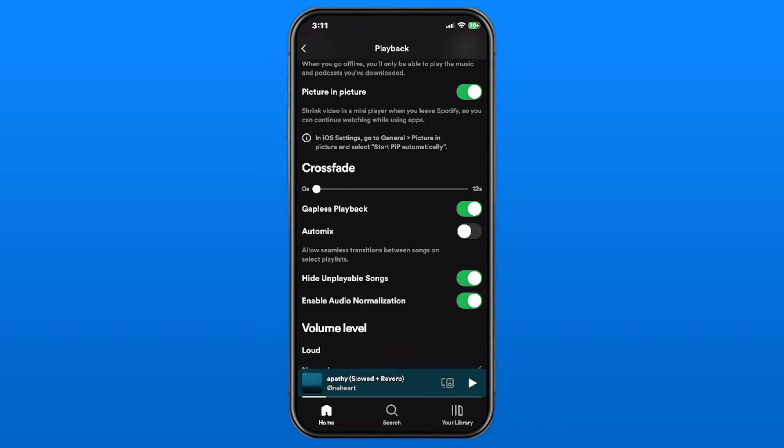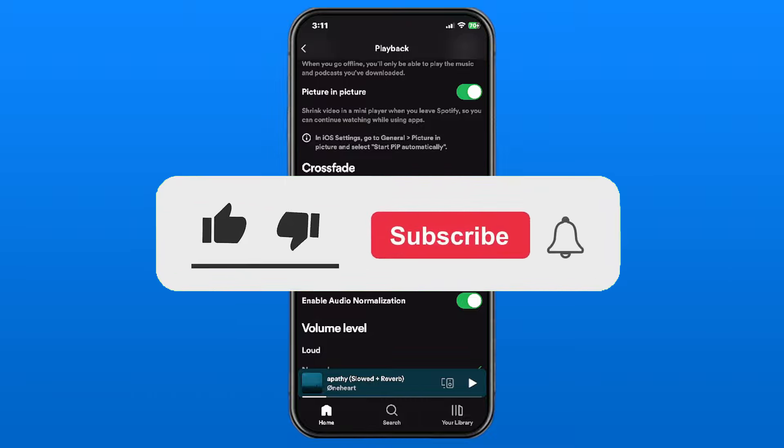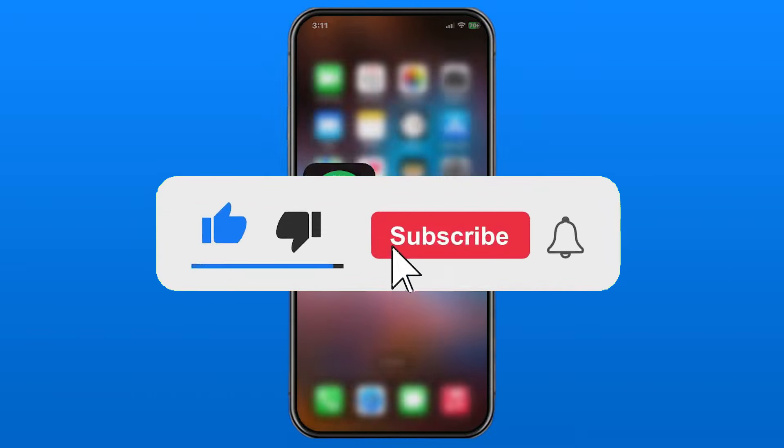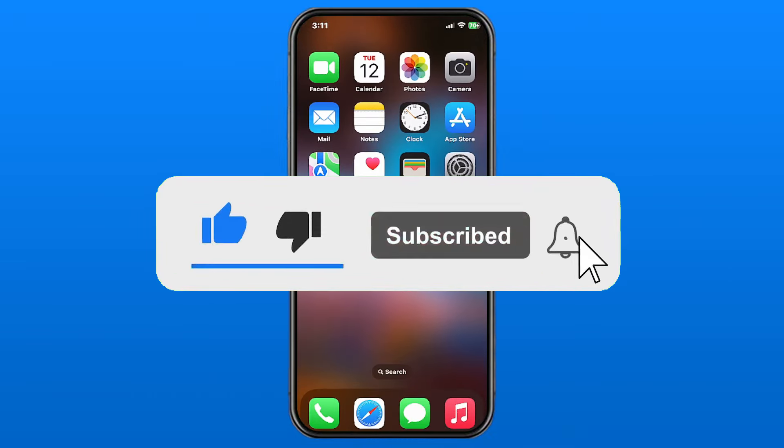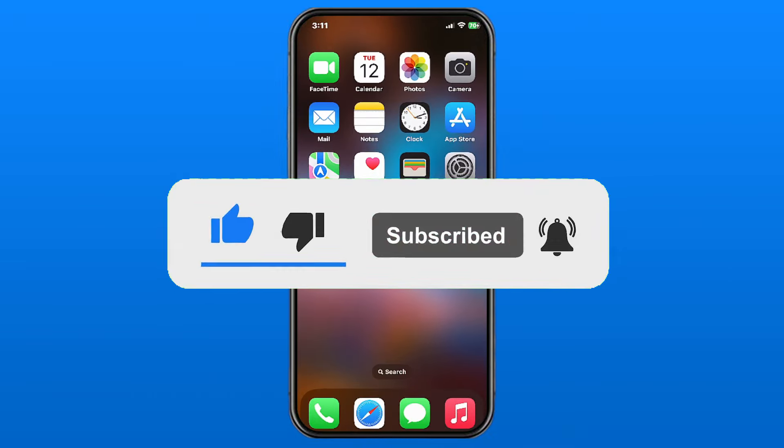There's also another option here which is auto mix, and this essentially allows beat-matched seamless transitions between songs on select Spotify playlists. So this is kind of similar in the sense that it's almost like your own free DJ, and if you want to turn that on, go ahead. So once you've done that, you'll now have seamless transitions between songs on Spotify.